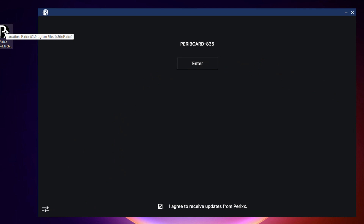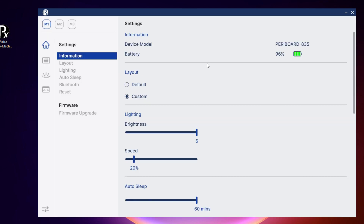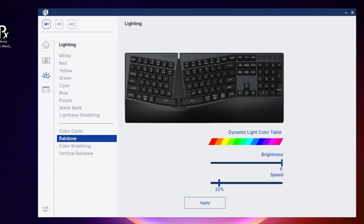Open the downloaded Perix Ergo Mechanical software and click on the enter button, which will allow you to use the software. There are four icons on the left side of the screen. The third icon refers to the lighting setting.